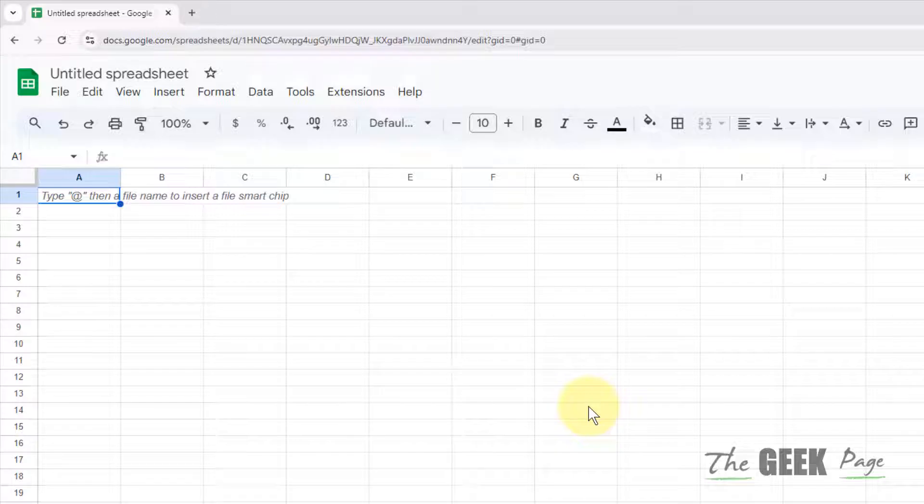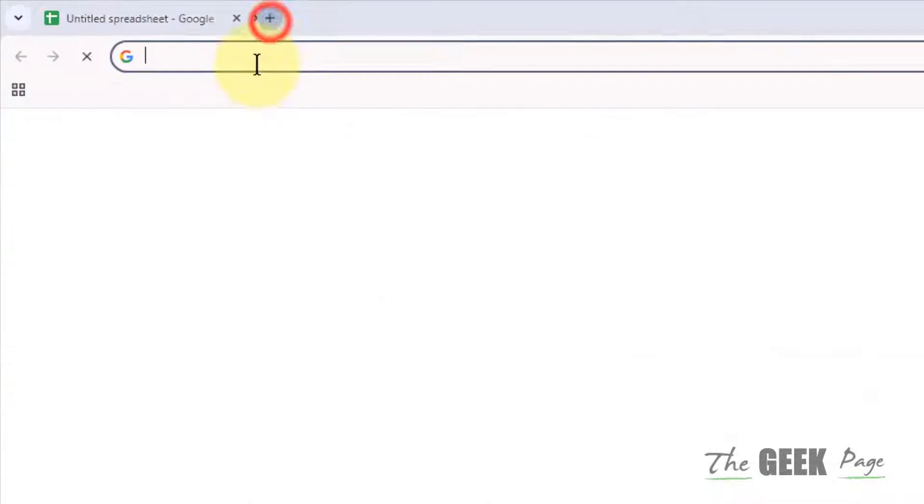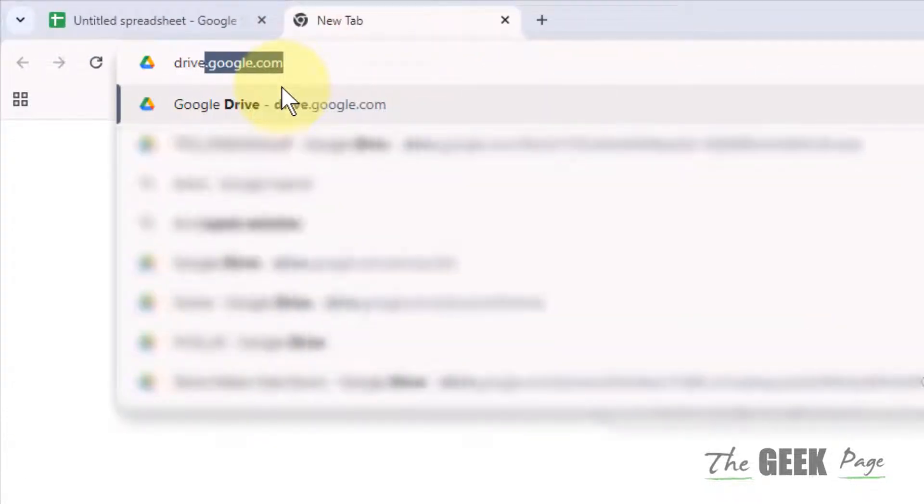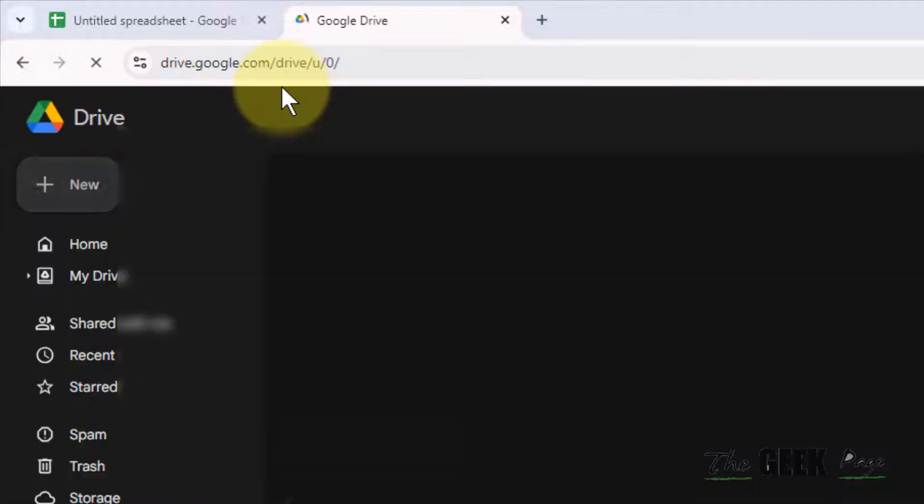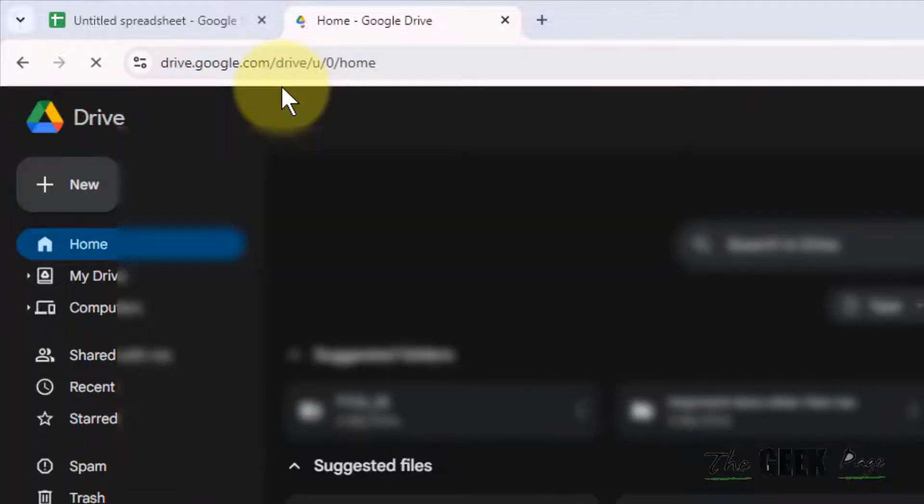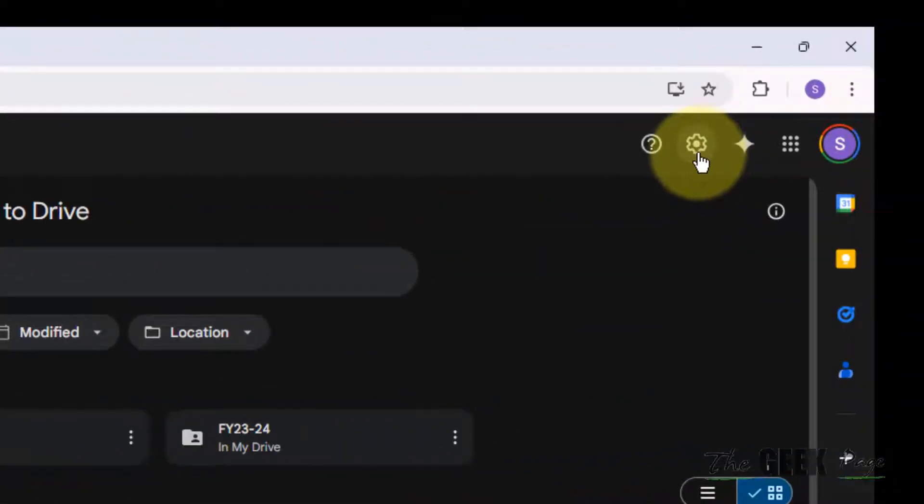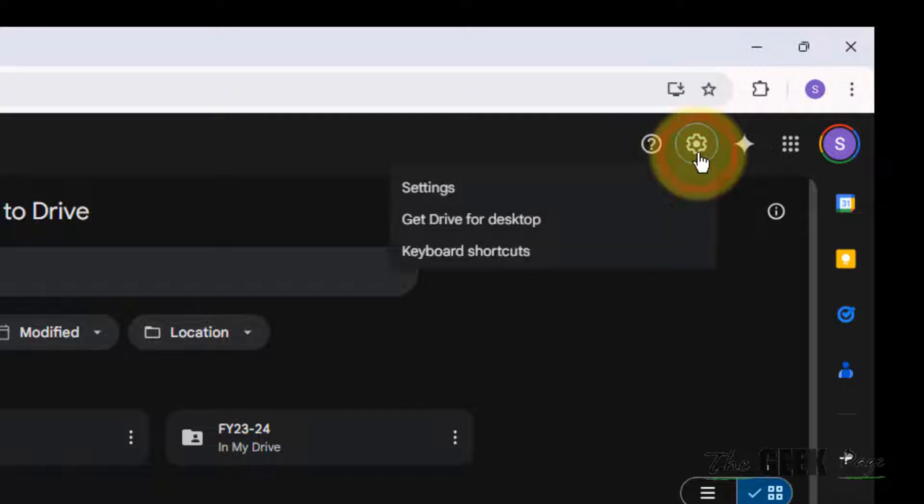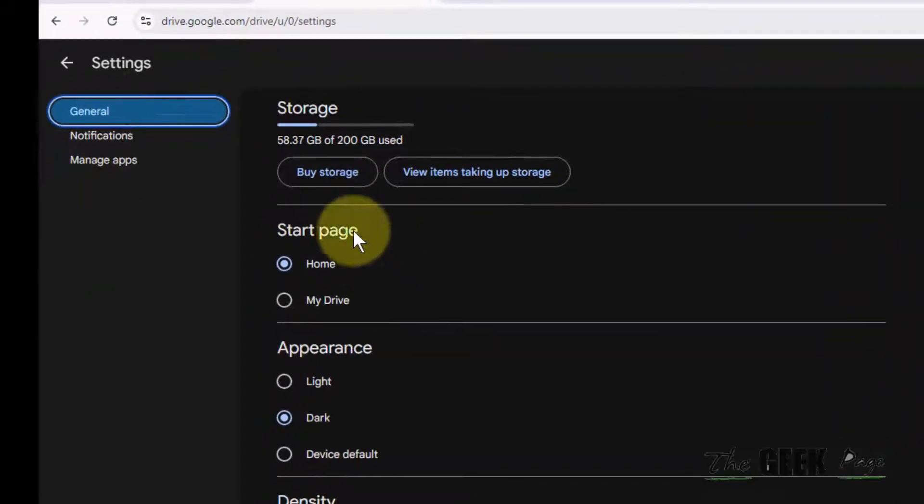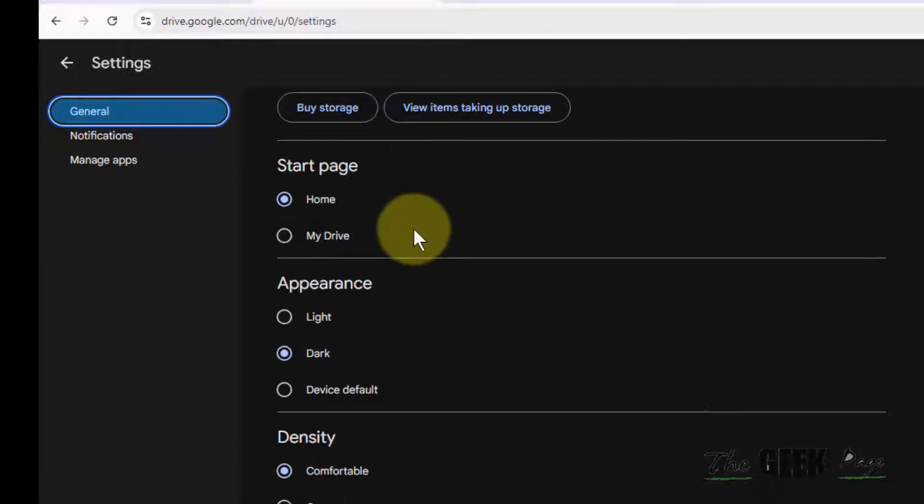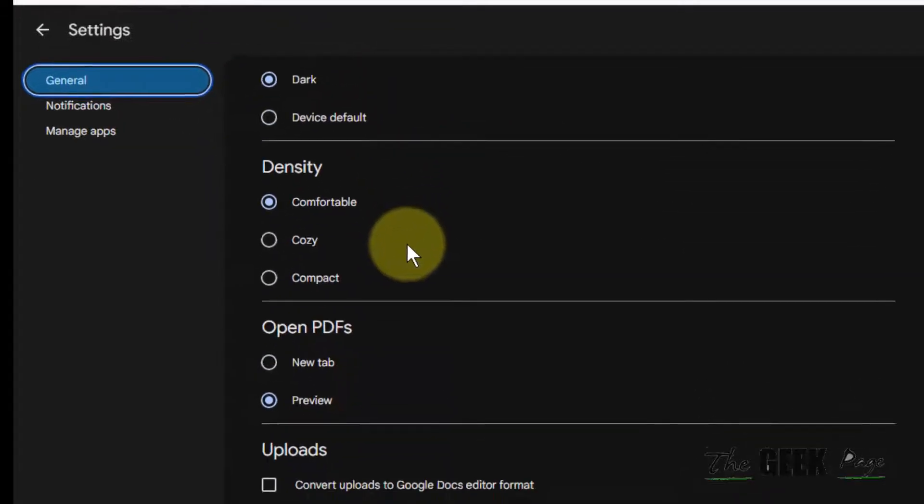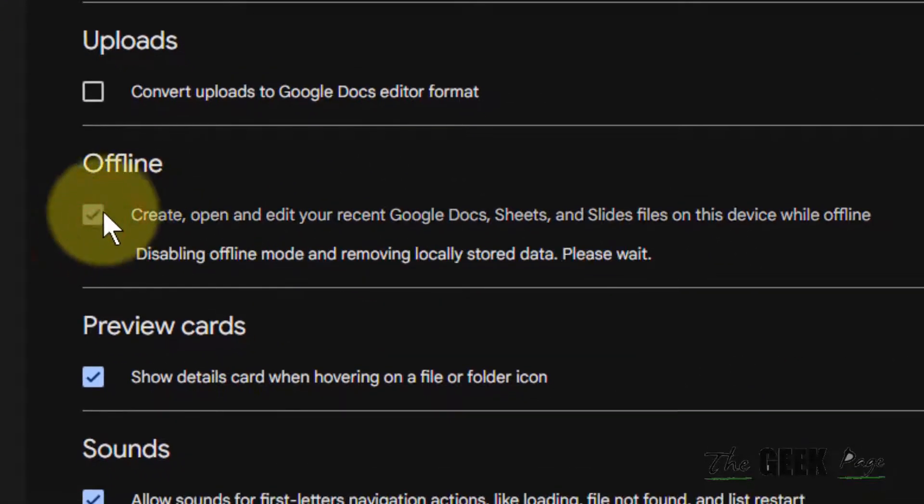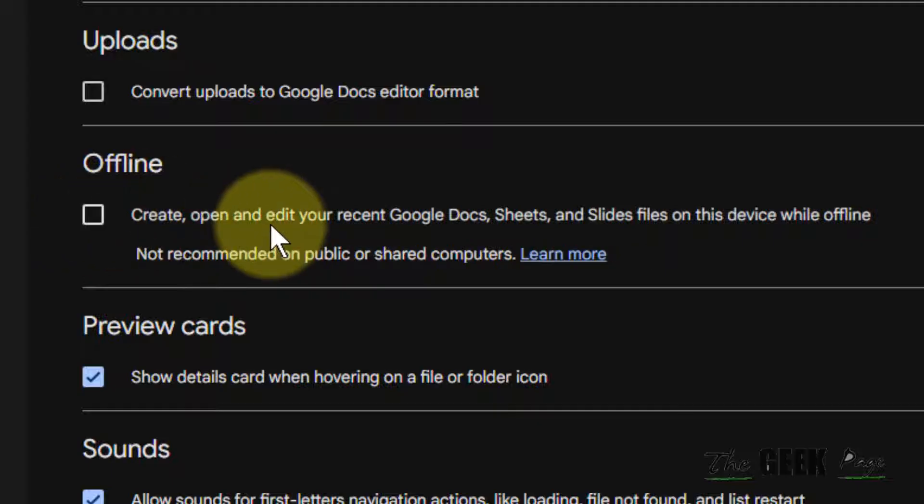The very first fix is to go to drive.google.com, then click on the gear shape icon for settings. Under the general tab, scroll down and uncheck the offline option.